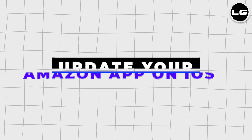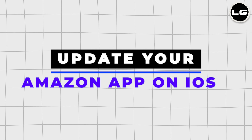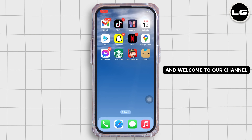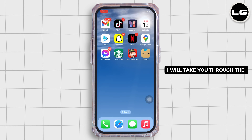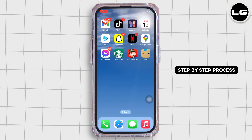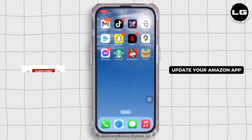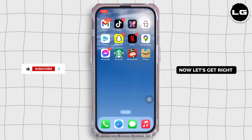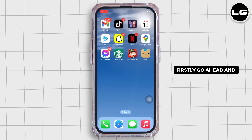How to update your Amazon app. Hello everyone, I am Bishaka and welcome to our channel. I will take you through the step-by-step process on how to update your Amazon app. Now let's get right into the tutorial.